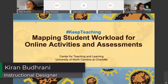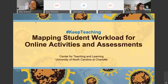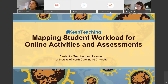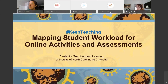Good morning everyone, thanks for joining our webinar this morning. This is part of our Keep Teaching series that we are running this month. Today's webinar is on learning how to map student workload for online activity. This is a new webinar — we have not run this before — so hopefully it will be something interesting for you.